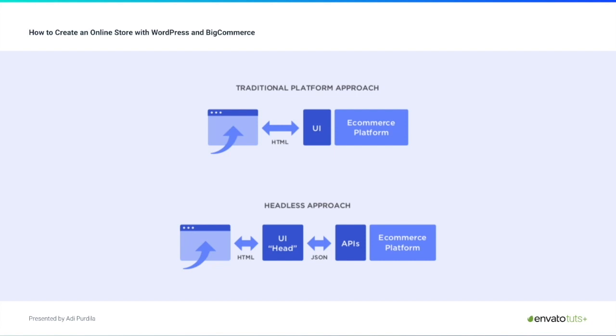Now something that makes BigCommerce different is the headless e-commerce approach. This is a relatively new approach to doing e-commerce. Headless basically means the presentation layer, which is usually your website, is decoupled from the e-commerce platform. In a traditional store, the store front or the front end is directly linked to the back end, which means everything is served from the same place. In a headless approach, the front end can be anywhere and connect with the back end via API.